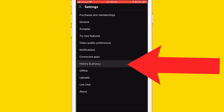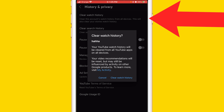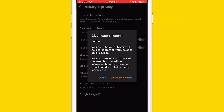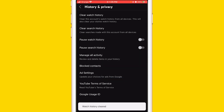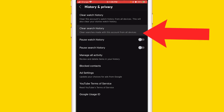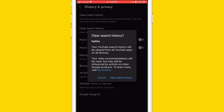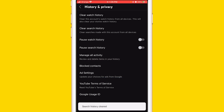After you click on Settings, you want to click on History and Privacy. After that, click on Clear Watch History and confirm by clicking Clear Watch History again. Then click the second option, Clear Search History, and confirm by clicking Clear Search History.